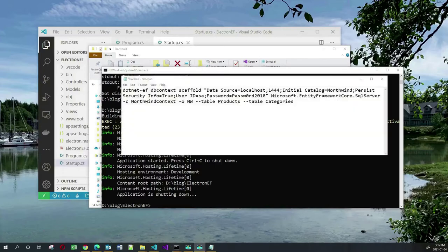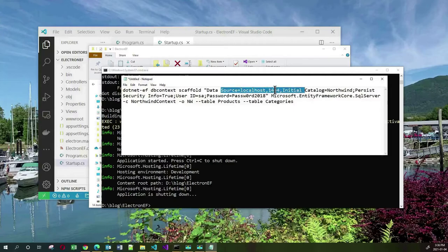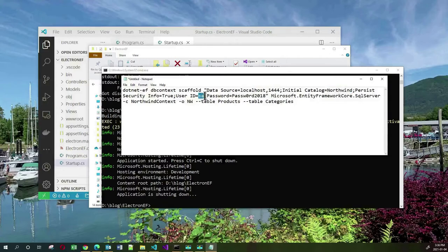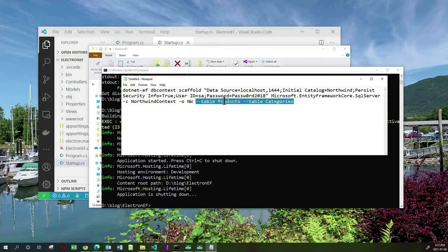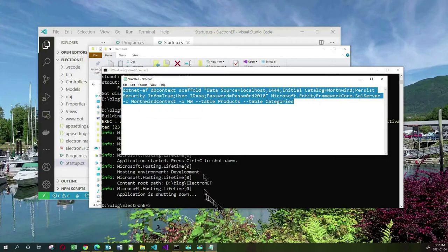I'm going to stop my web app and let's make our app more interesting by adding some database functionality. We started off by running a Northwind database in a container. Now I want to reverse engineer the classes that will enable me to communicate with that Northwind database. I will do that by running this dotnet ef command — this is the tool I installed at the very beginning. This command allows me to talk to this database using a connection string where the server is localhost on port 1444.